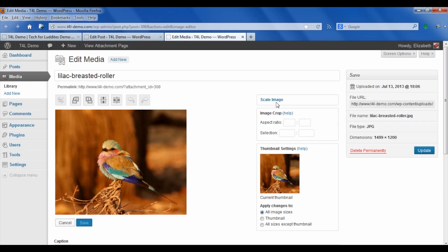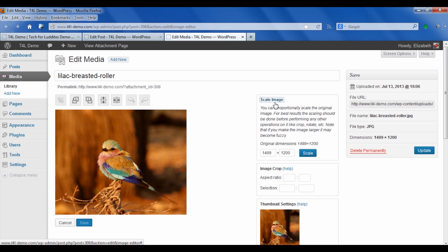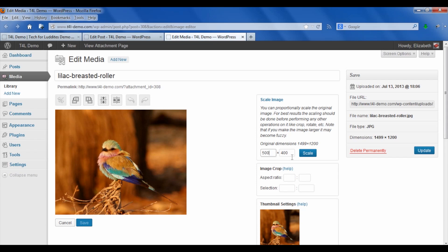We want to click on scale image and you will see the document size, the original document size: 1499 by 1200. We want to make that smaller, so let's say we want to make it 500 pixels wide. The really great thing is if I make it 500 pixels wide, it automatically calculates how big the height should be so you don't have to worry about that. Likewise, if you had a particular height you wanted, it would automatically calculate the correct width.